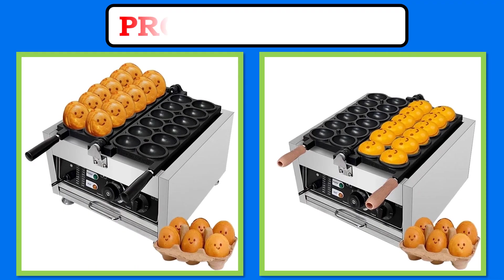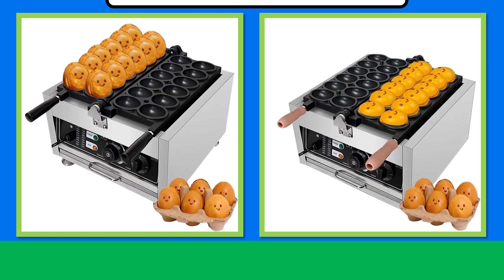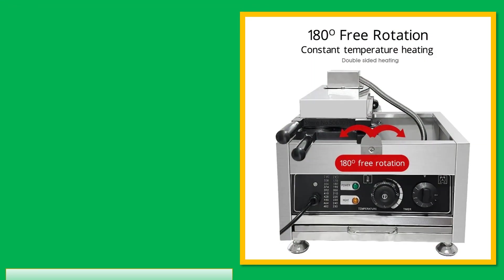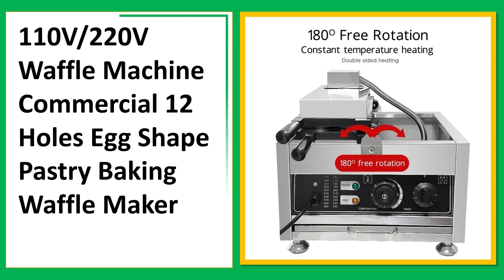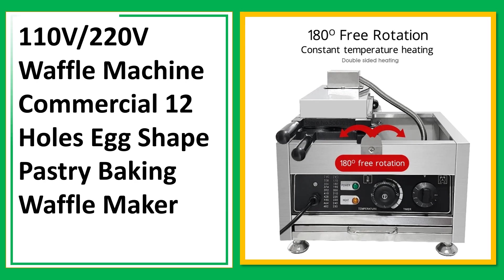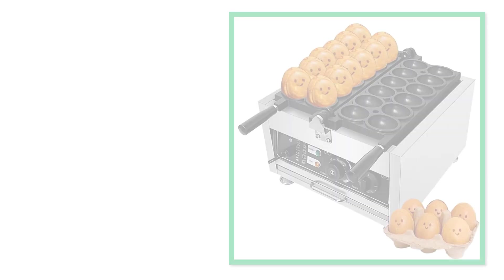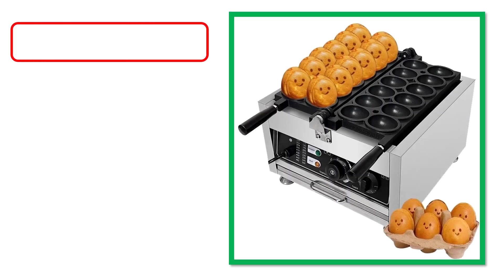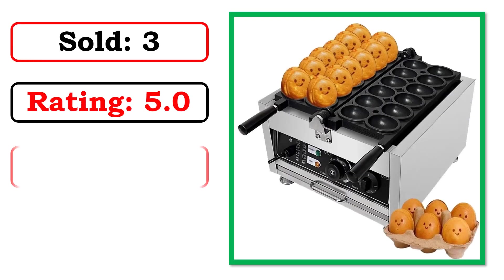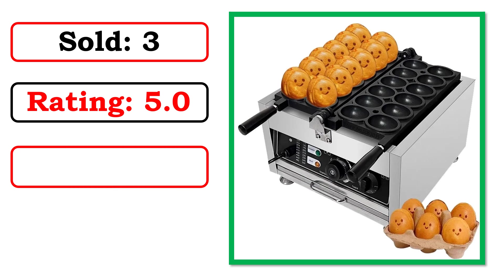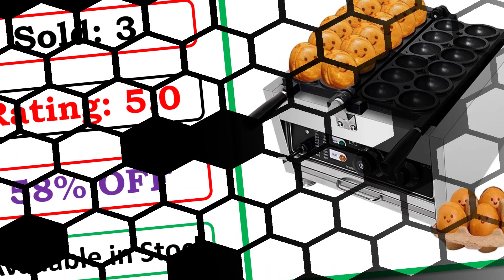Products Images. Best Quality Products. Sold. Rating. Percent Off. Available in Stock.